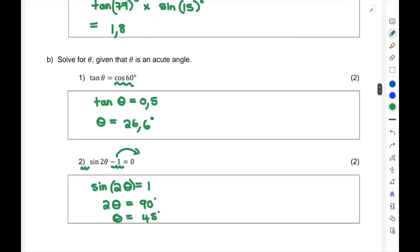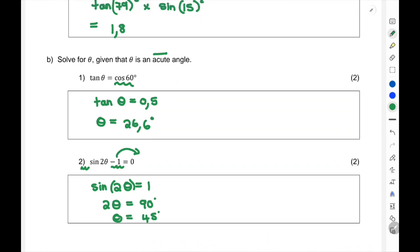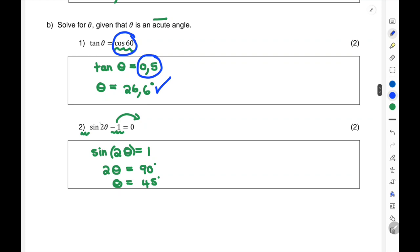Solve for theta given that theta is an acute angle — meaning it's between 0 and 90 degrees. First equation: tan theta equals cos 60. Remember cos 60 is just a value; put it in your calculator and you get one half. Then shift tan(0.5) gives 26.6 degrees. Second: 2 sine(2theta) minus 1 equals negative 1. Move the 1 over to get sine(2theta) = 1. Shift sine(1) gives 90 degrees; divide by 2 to give 45 degrees.